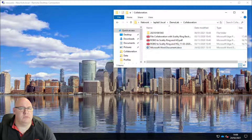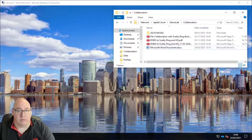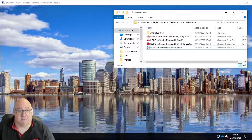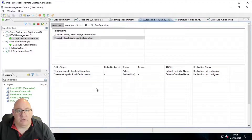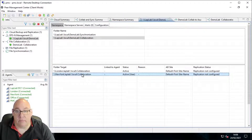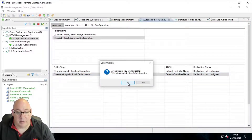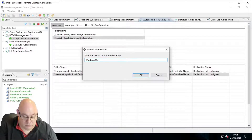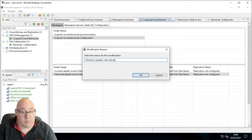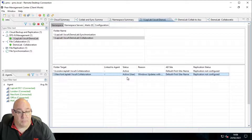Let's flip over to the PeerGFS Management Center and disable the New York folder target to do some maintenance. Perhaps we're going to install some Windows updates that require a reboot. So let's disable it, enter a reason like 'Windows updates with reboot', and after a few moments that folder target will be listed as disabled.